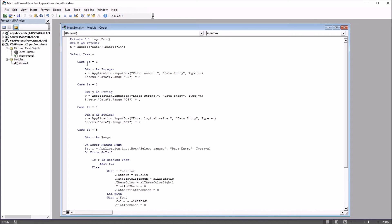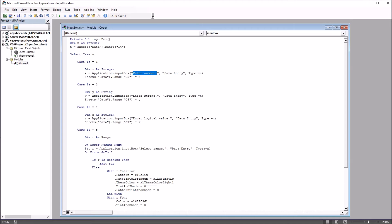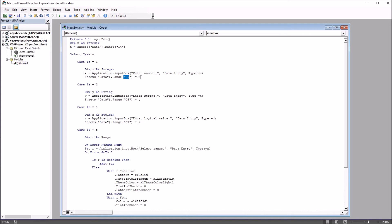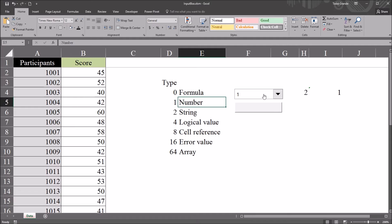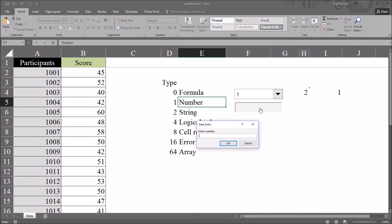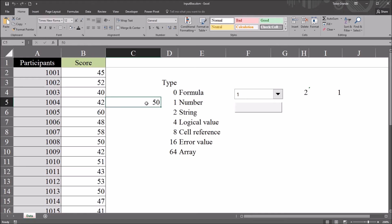So taking a look at case is equal to 1. We have x declared as an integer here. Then we have x equals application.inputBox, enter number, comma, data entry. Data entry is just the title. And then the type equals, in this case, 1 because it matches n. And then I have range C5 set to equal x. So let's try that one out. So with one set, I click the button. And it says enter number. I'm going to use 50. Click OK. And we have the number 50 being displayed here in cell C5.